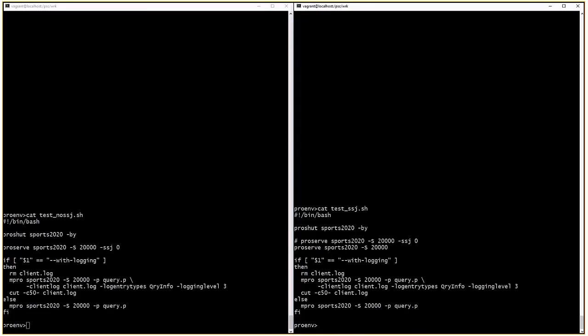On the left we have a shell script called test-no-ssj.sh. This is using SSJ=0 to disable the SSJ for this test. This is going to be our baseline.